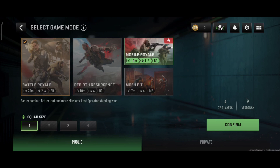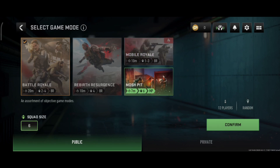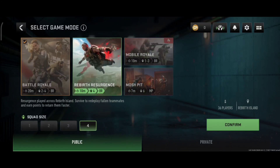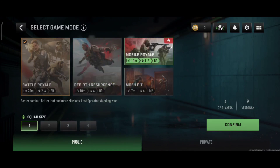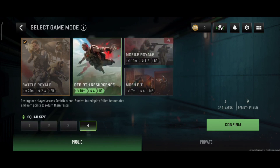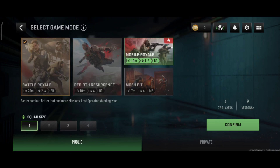Instead, you can play Resurgence or Rebirth mode in India. These are the three modes you should play. If you don't have a high-end device, you should stick to these modes. If you find this helpful, please subscribe to the channel.